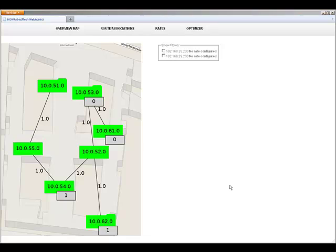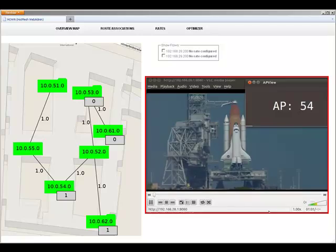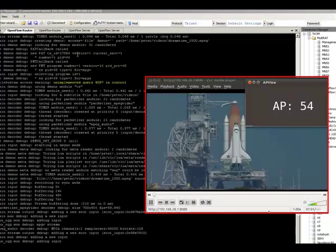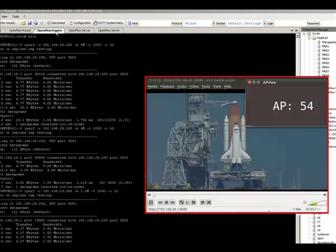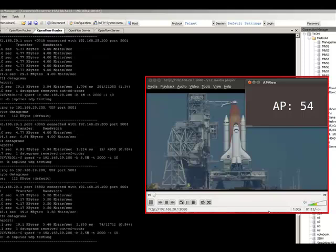In the next step, I would like to show you how the optimization algorithm can help you to increase the network performance. To do so, I'll start a streaming video on one of the clients which you can see on the right side of the screen. Furthermore, I'll start background traffic on the other node using iPerf.